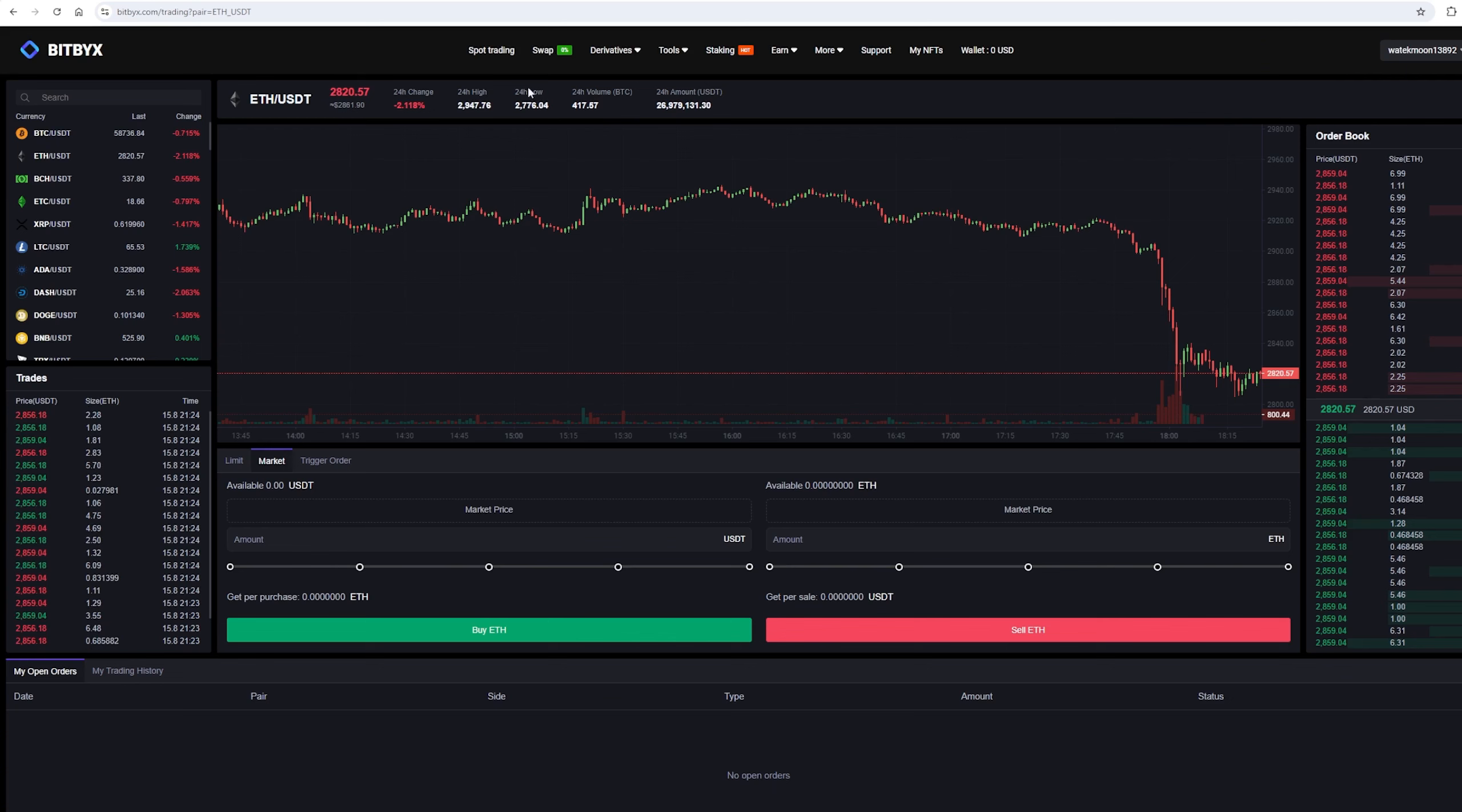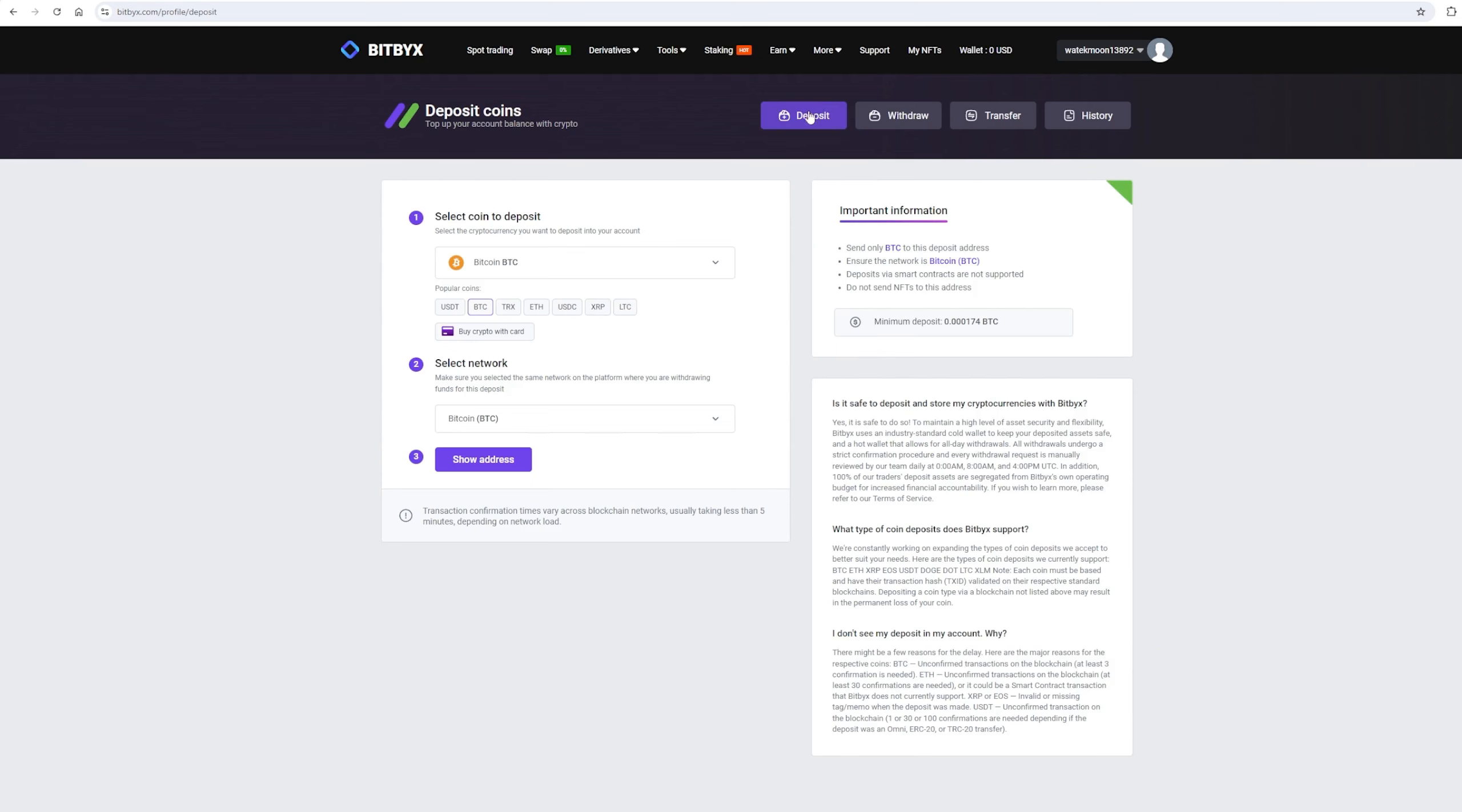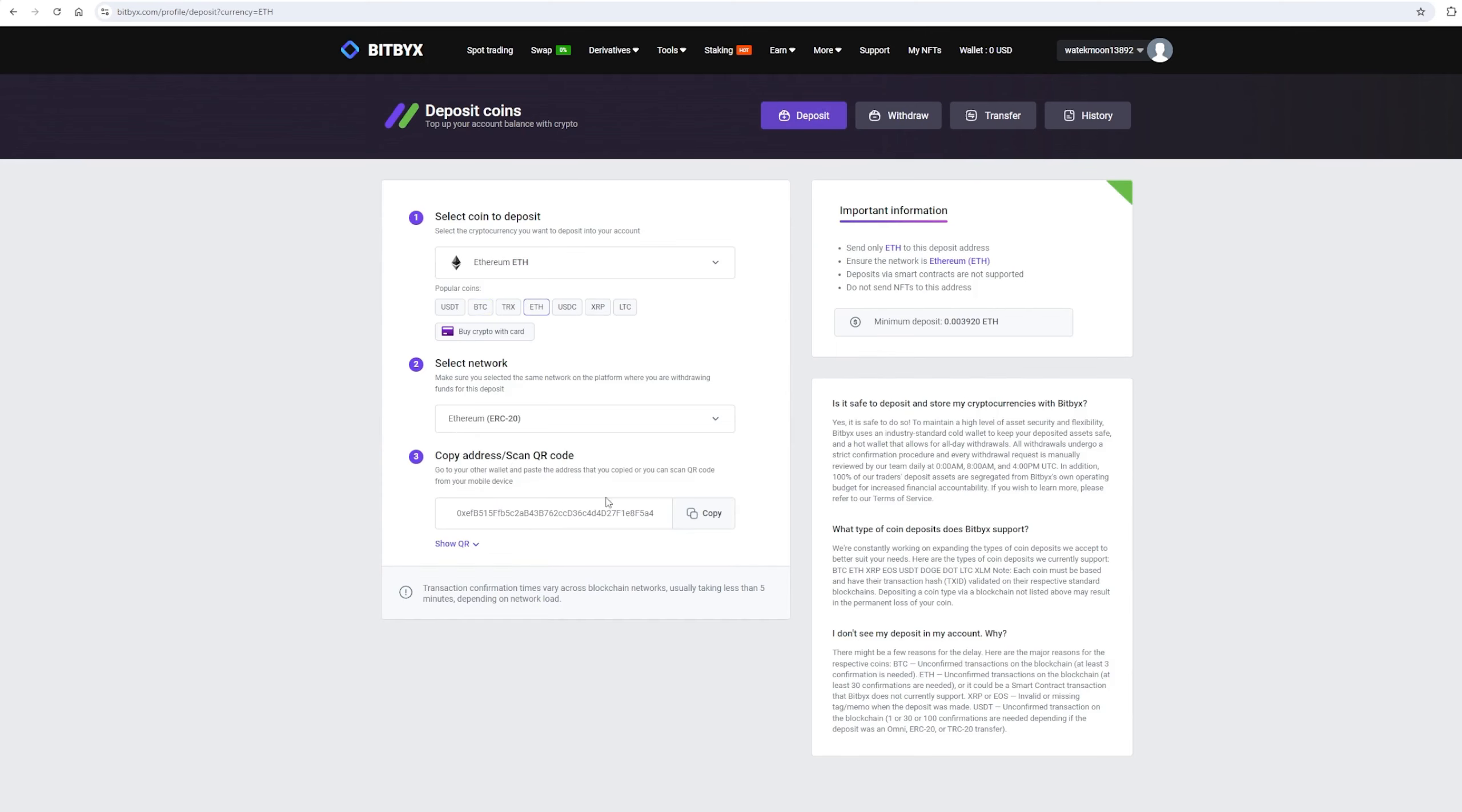After this, we need to top up our Ethereum balance on BitBix. To do this, go to the wallet and click on the deposit. Here, select Ethereum in the list and click show address. Now you copy this address and go to Binance.